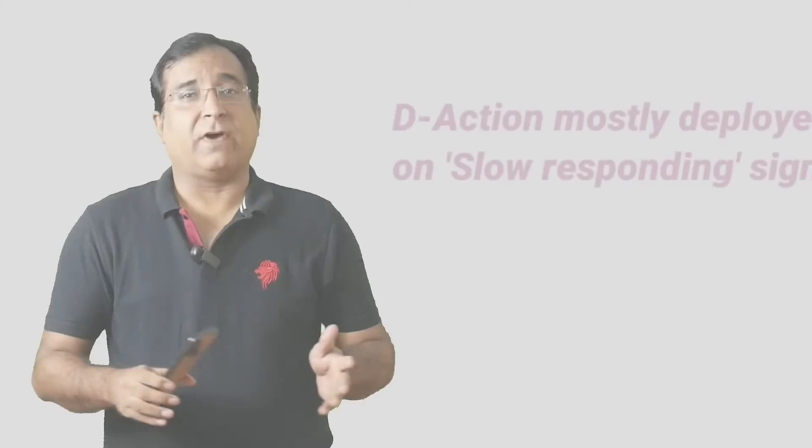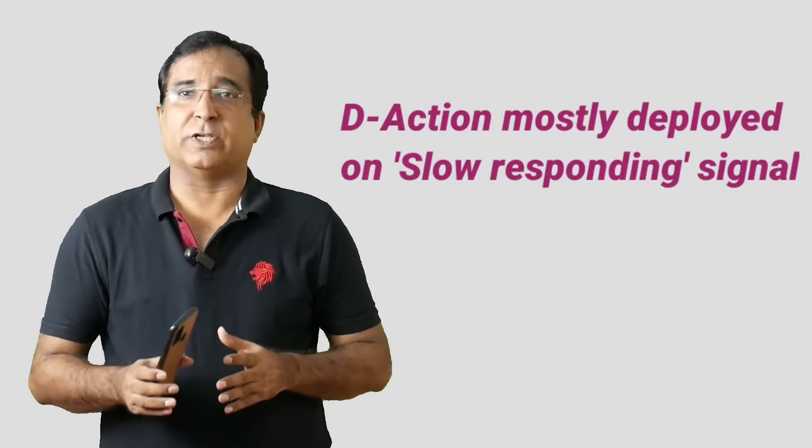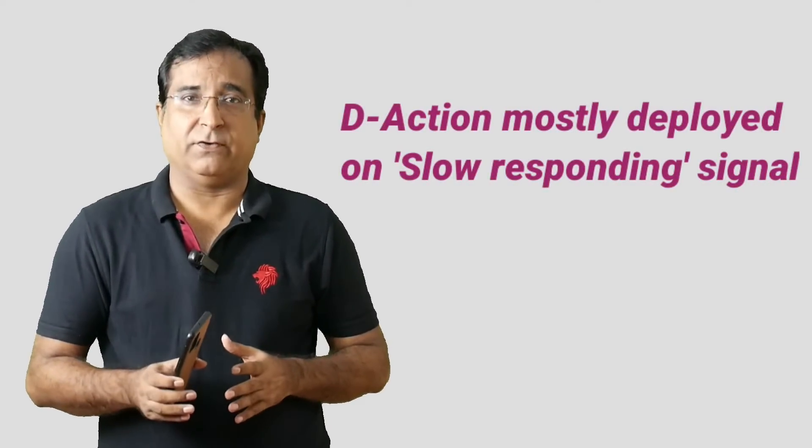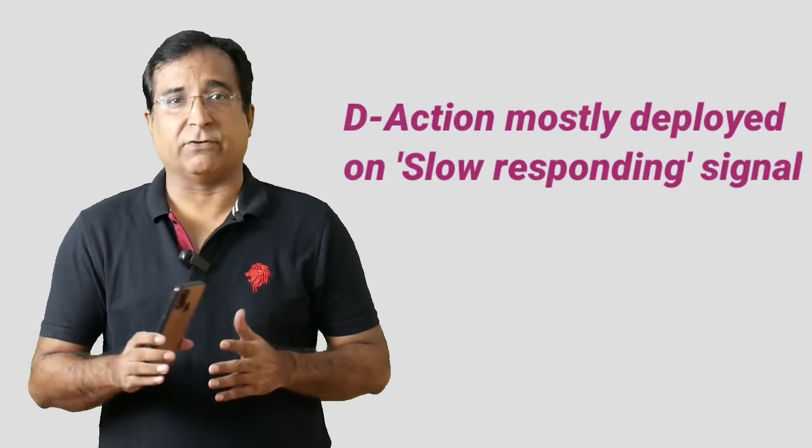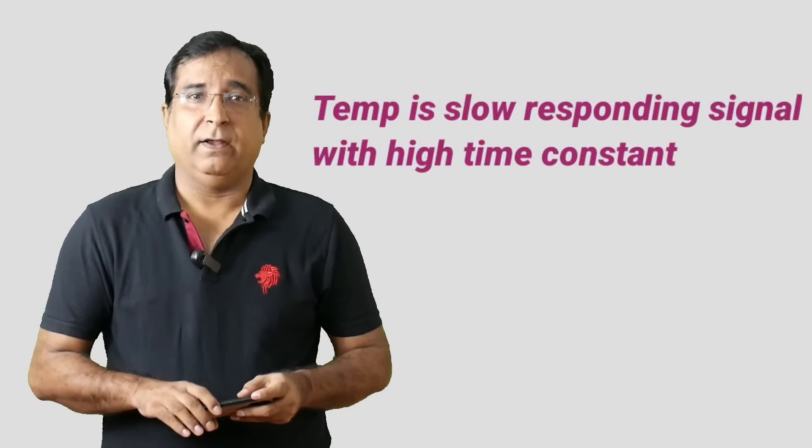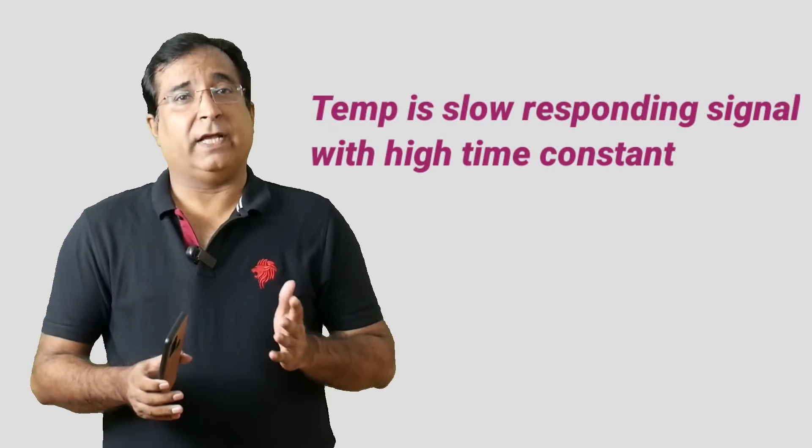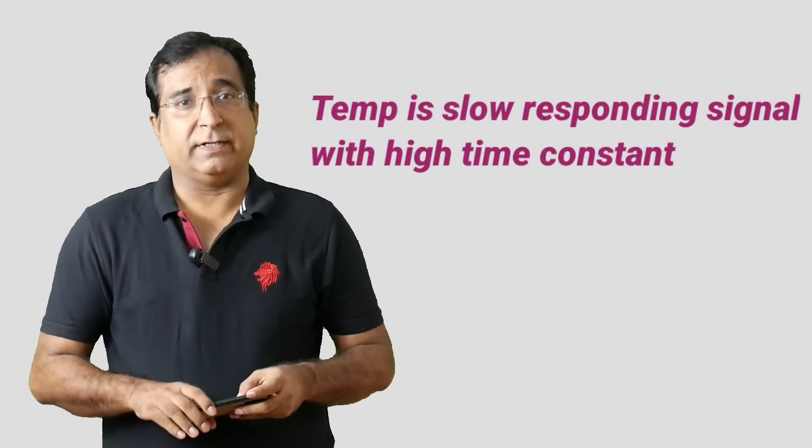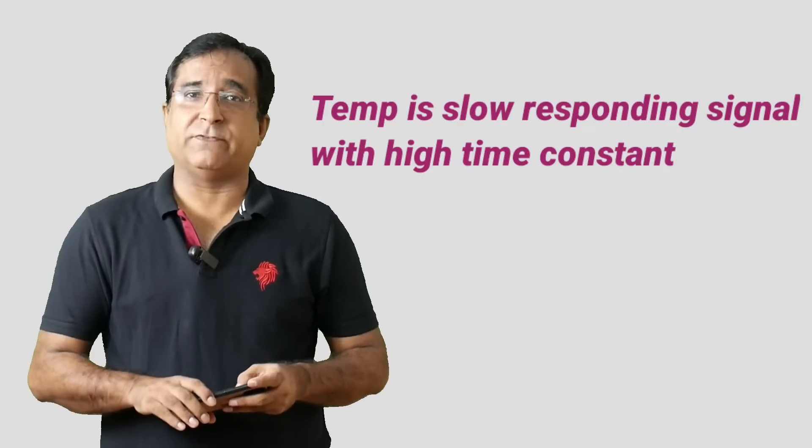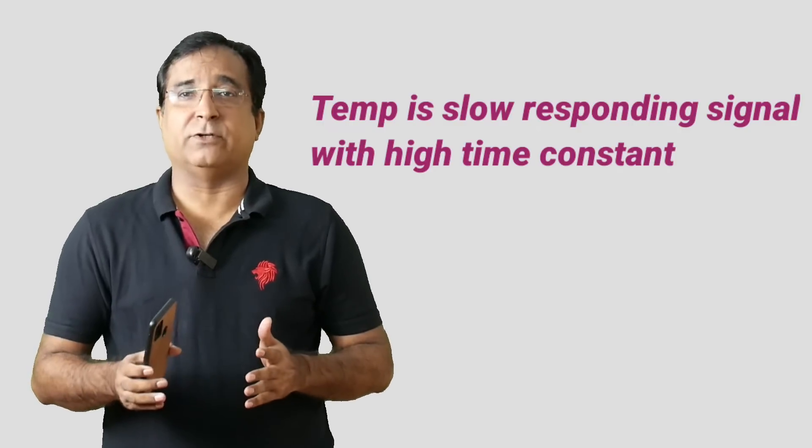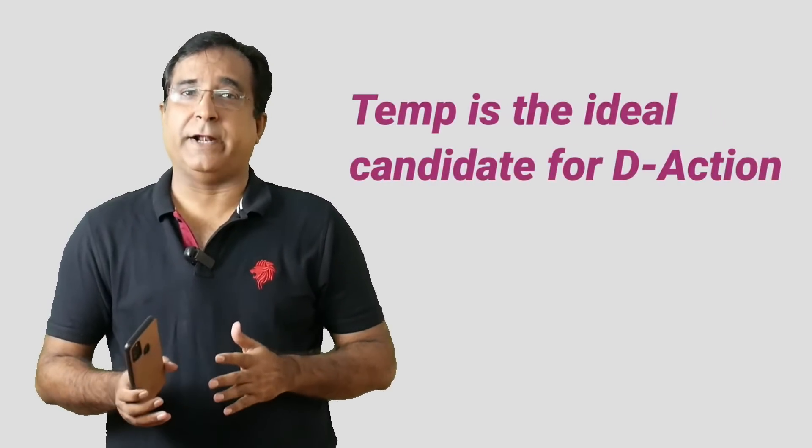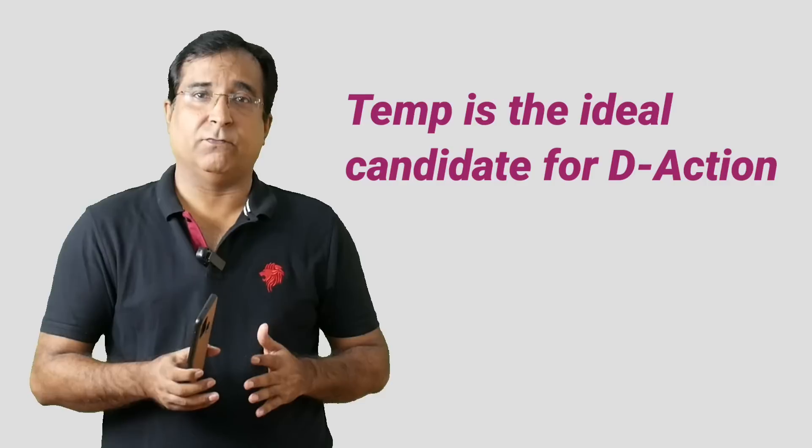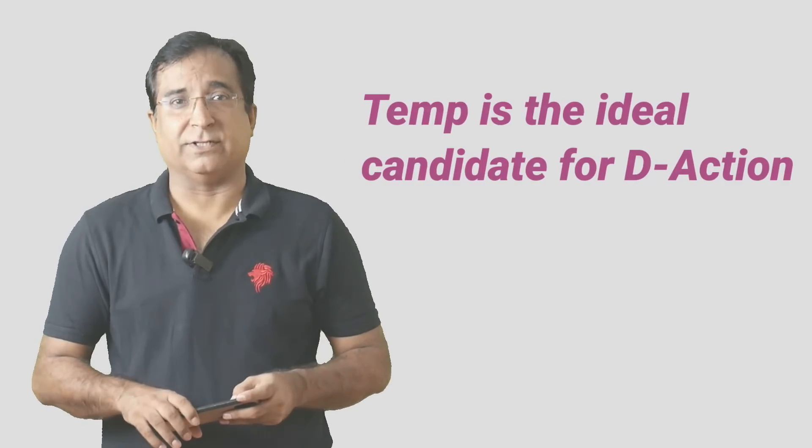That is why derivative control action is only used for the slow responding process where process value does not contain high frequency noise, and when the signal is well damped. And it is the flow signal which contains noises over it and creates problems. Temperature control loops normally have smooth measurement and long time constant. The process variable of temperature loop tends to move in the same direction for a longer time after any change. So its slope can be used for predicting future errors. Therefore, temperature loops are ideal candidates for using derivative control action.